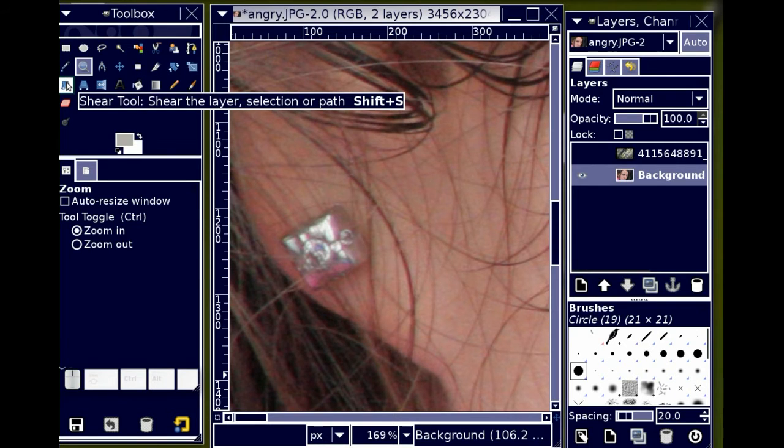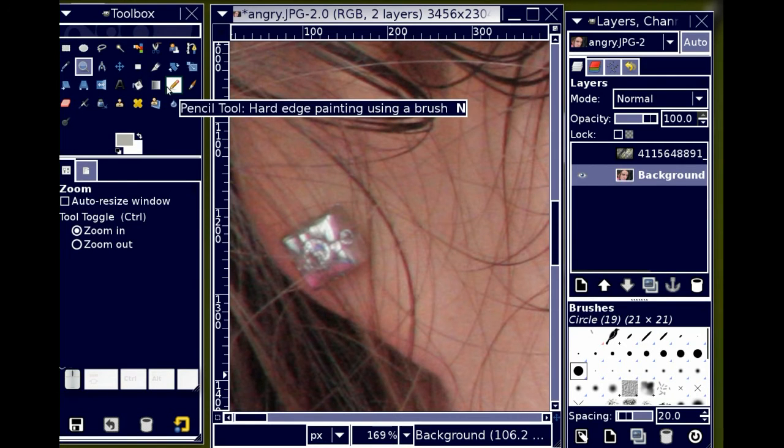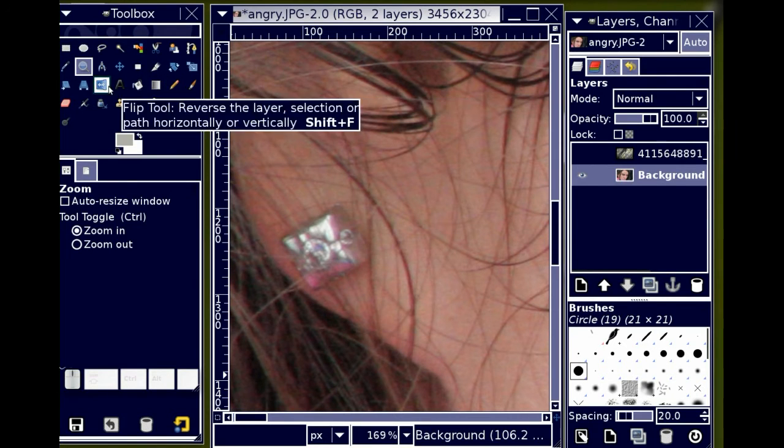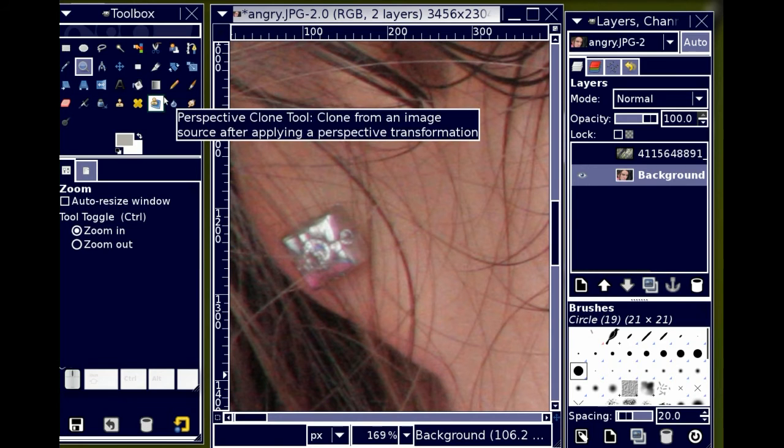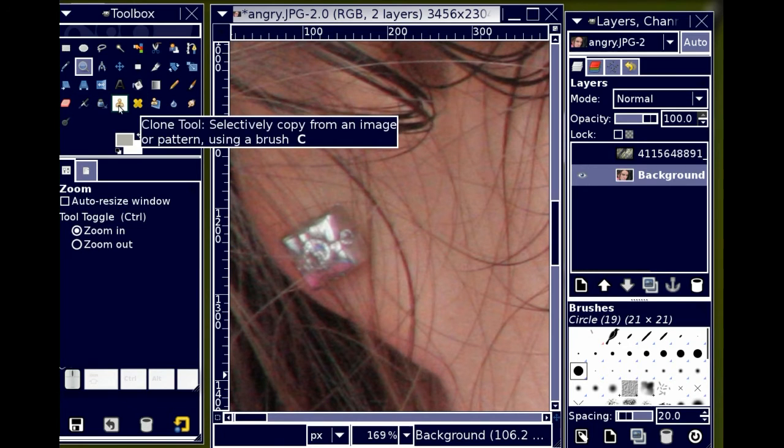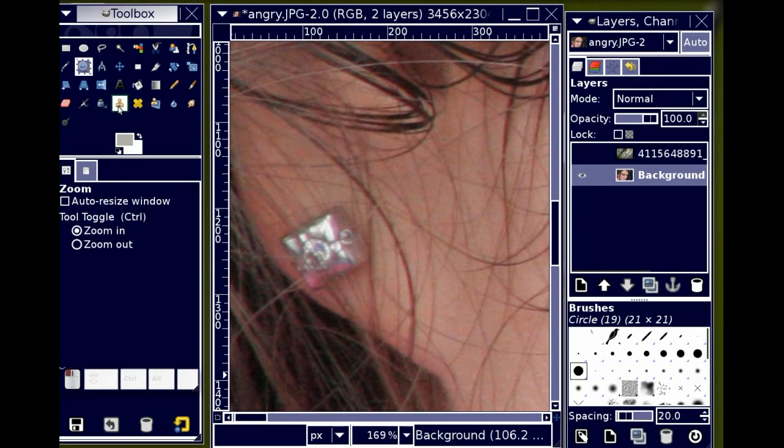You know, something about that earring doesn't shout anger to me, as opposed to her face. Her face is actually quite angry. So I'm going to use the clone tool.